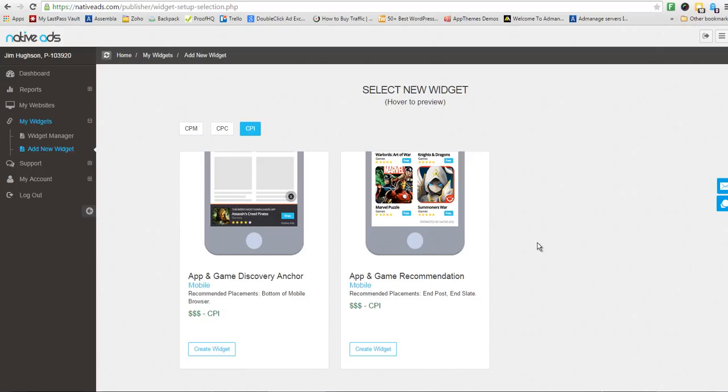The app and game recommendation widget for mobile is an excellent additional source of revenue for websites that are related to entertainment and even better, specifically games or game reviews.